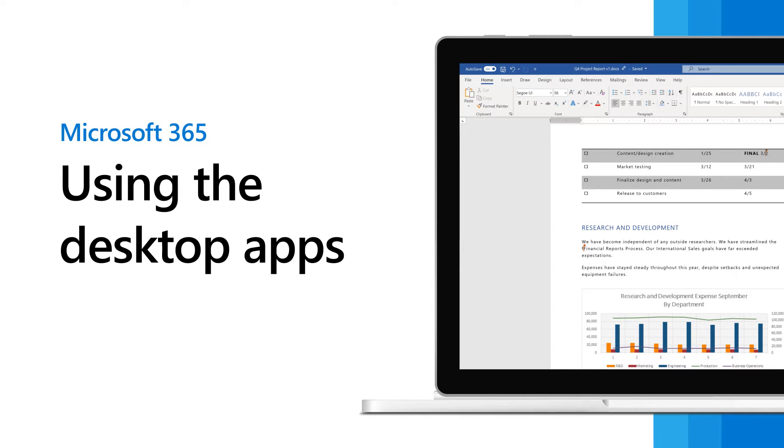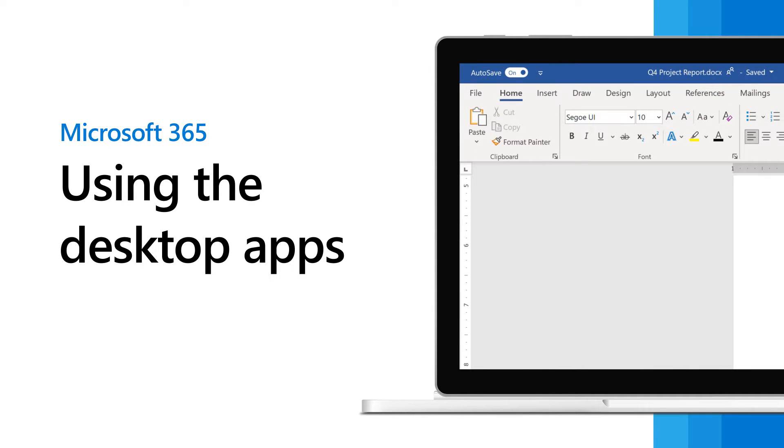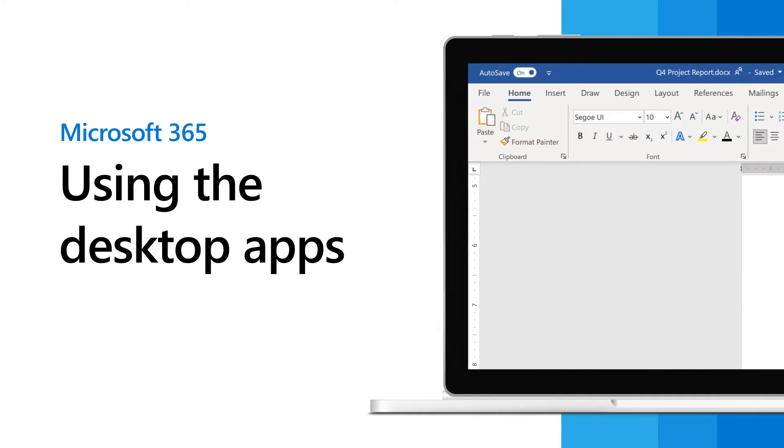When you work using the desktop apps in Microsoft 365, like Word, Excel, or PowerPoint, it's simple to work with others at the same time and keep your changes safe to the cloud.